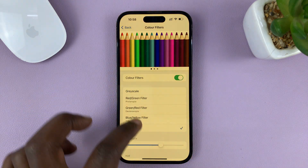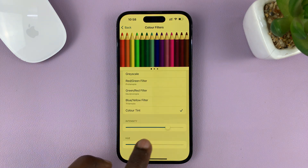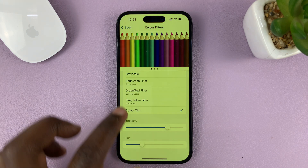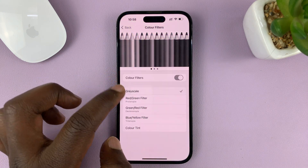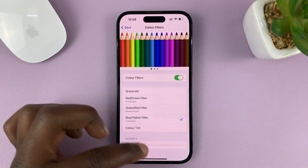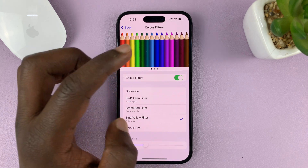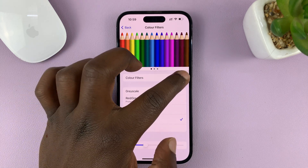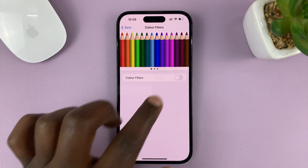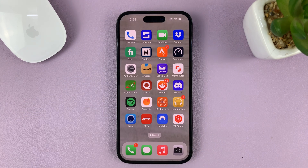If you want to, you can adjust things like intensity and hue, and maybe even change some of these predefined filters until you get one that you like. But as far as disabling the color filters, that's about it — just turn off that toggle button and that's going to remove any filter or tint from your display.